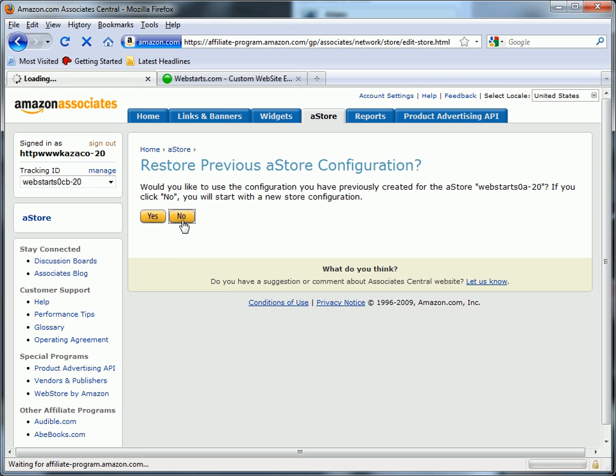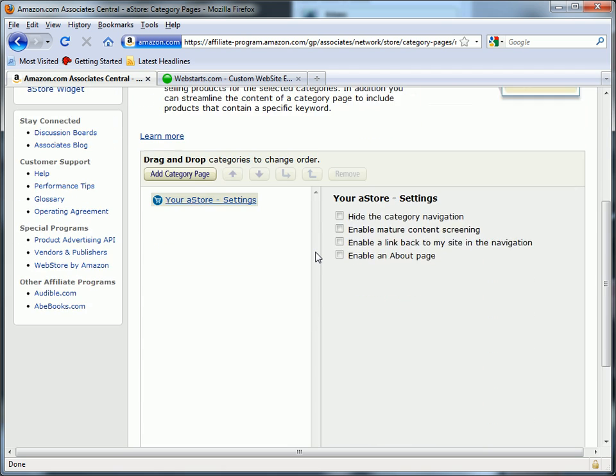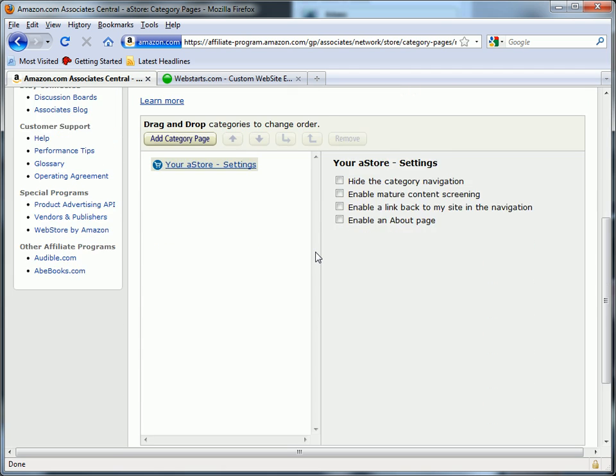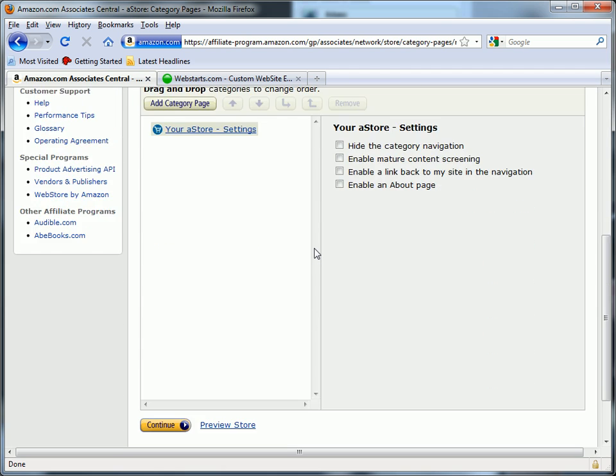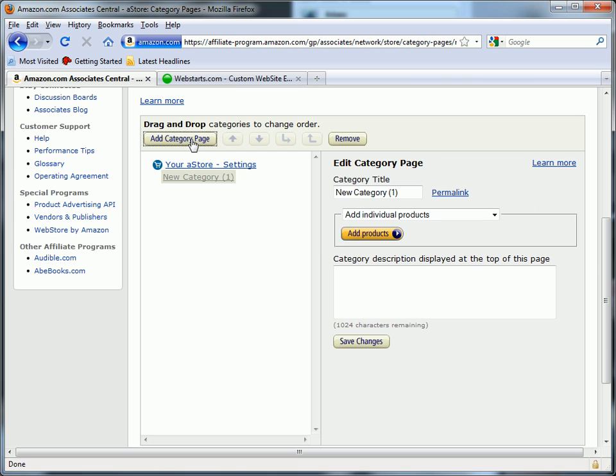Once you've done that, make sure you click Continue and you'll get to this page where you can begin customizing your store. You can add all kinds of categories to your store. You can name the categories whatever you want. For this demonstration,